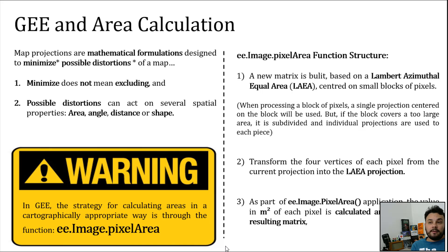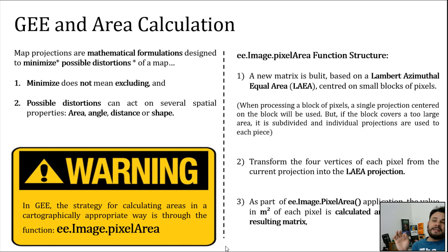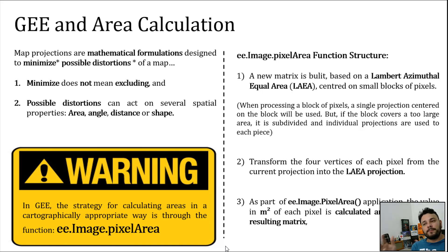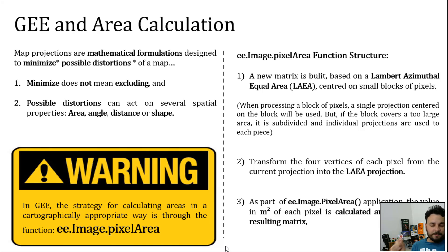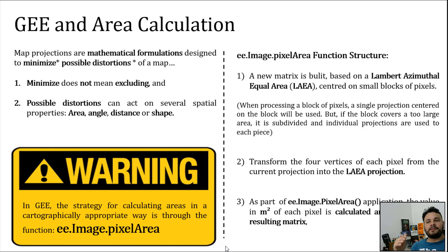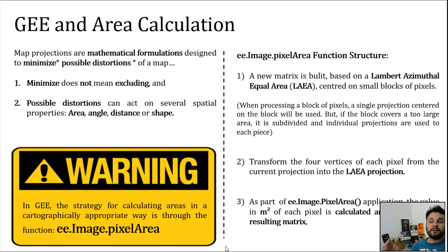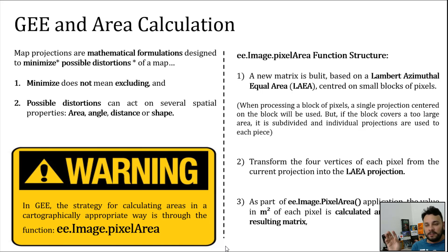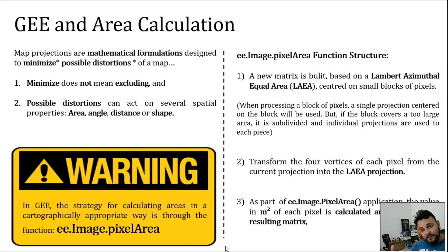A map projection is basically a mathematical formulation that was designed to minimize possible distortions of a map. First important thing, by saying minimize, I'm not saying exclude. Two, when I say possible distortions, it can be related to several spatial properties, such as area, angle, distance, or shape.